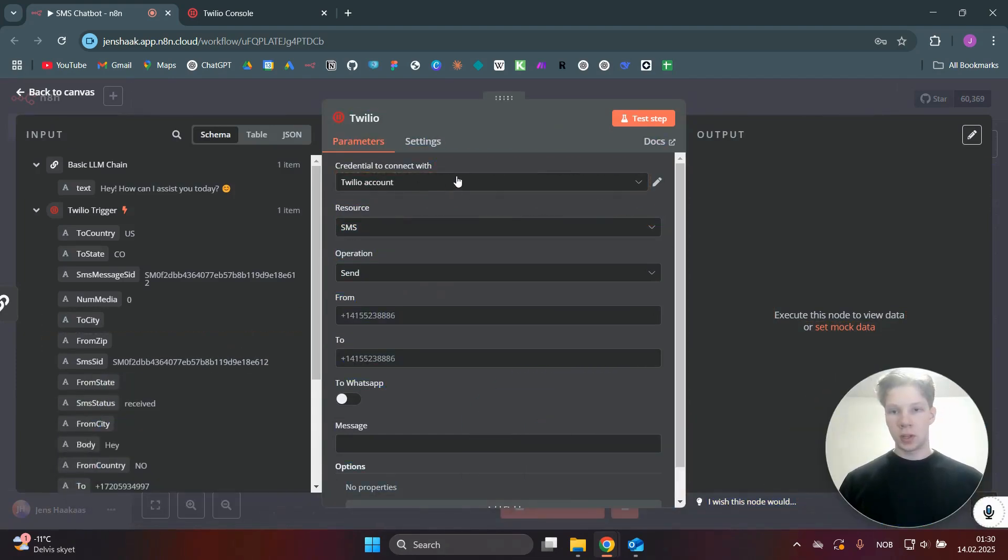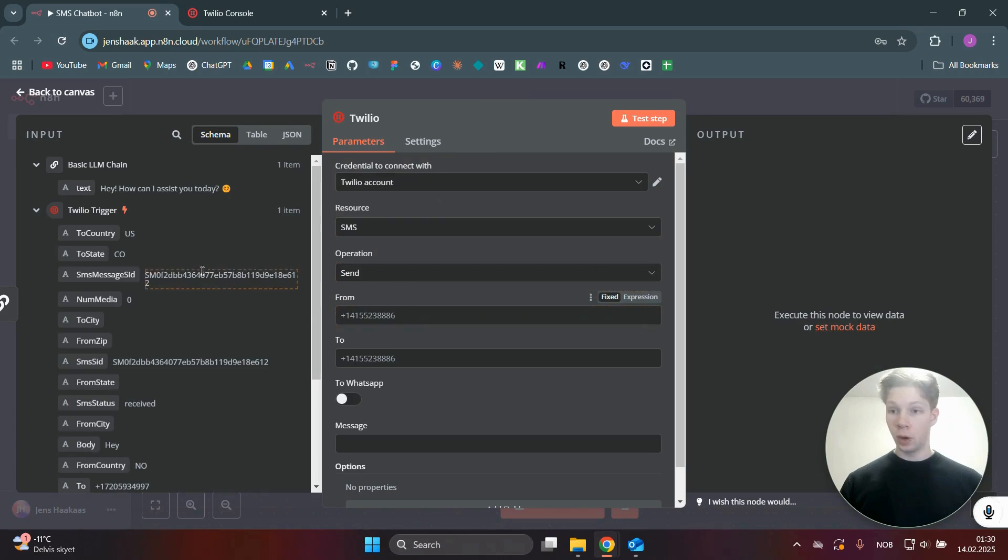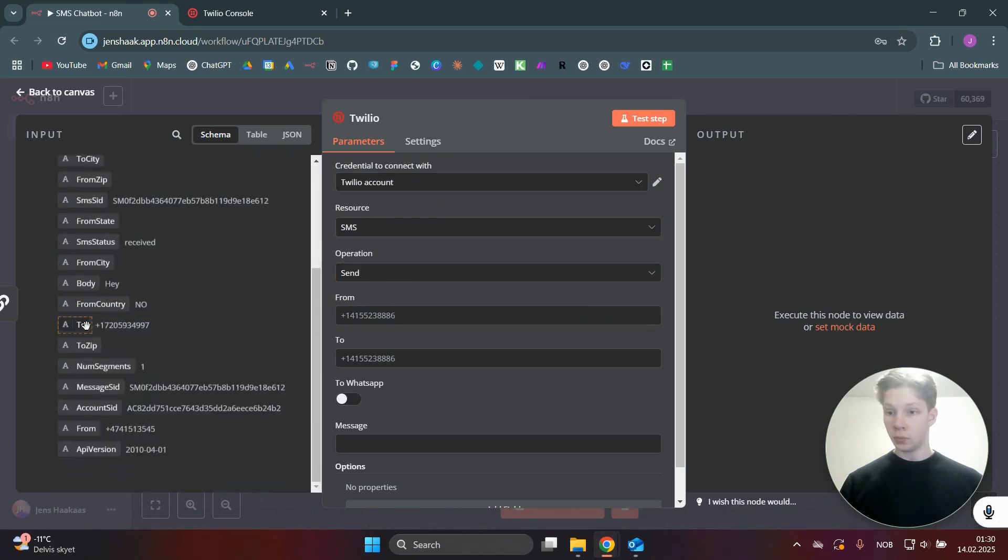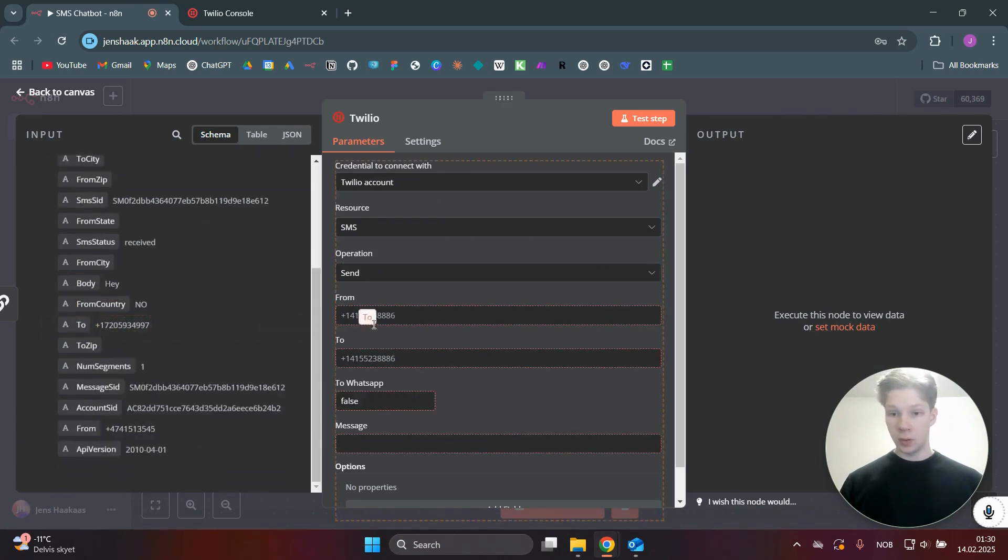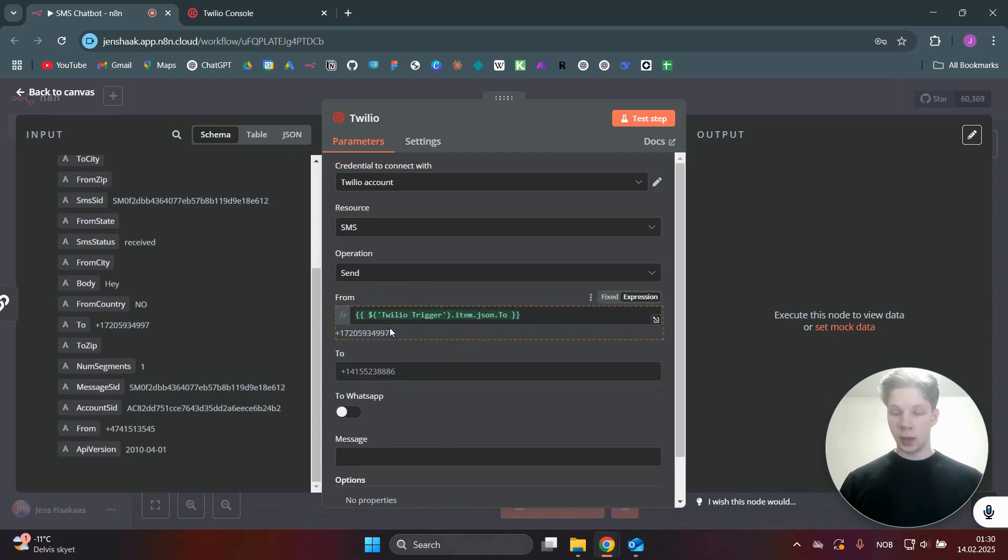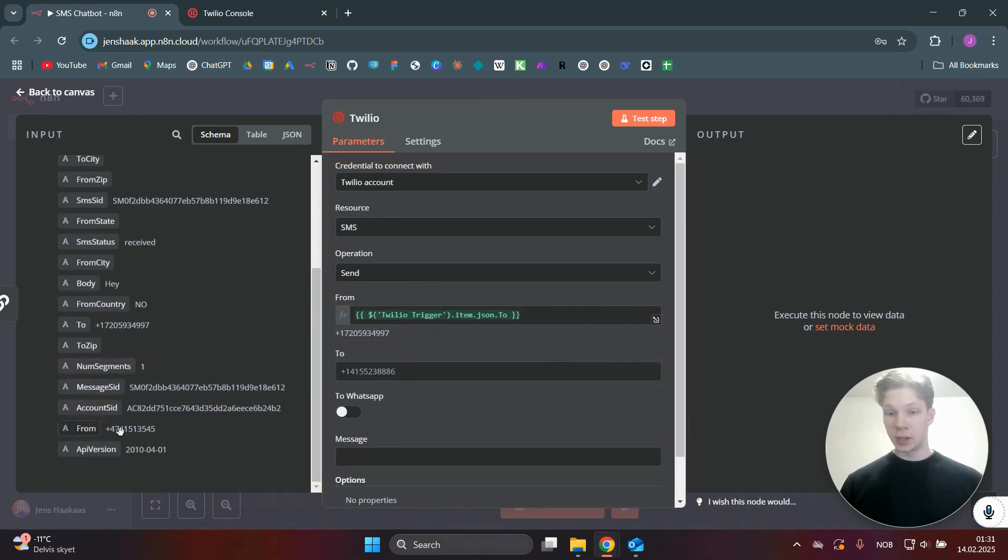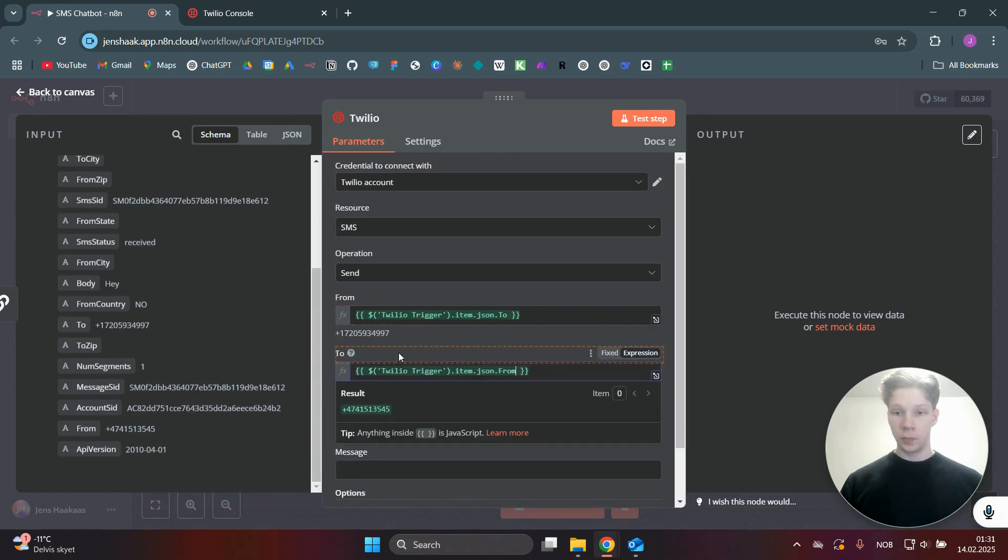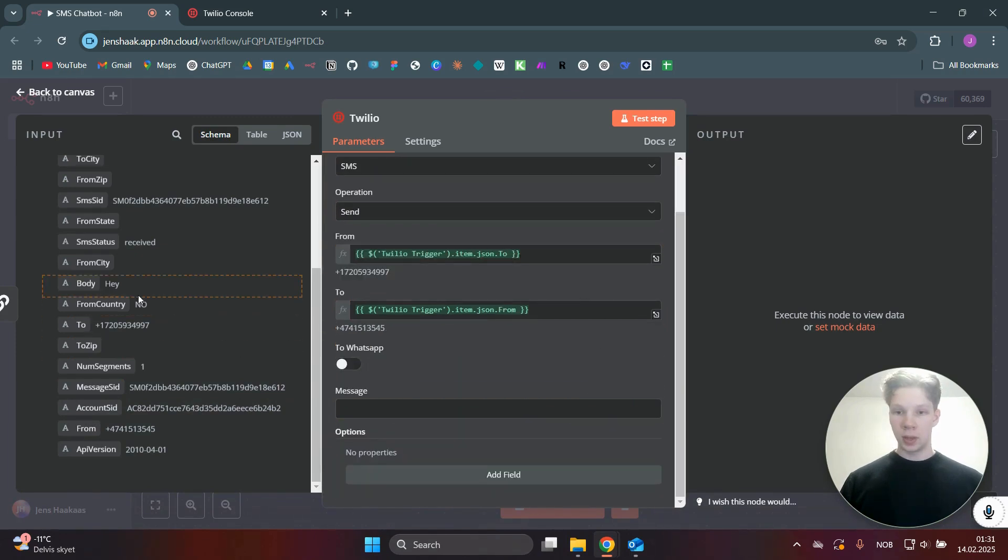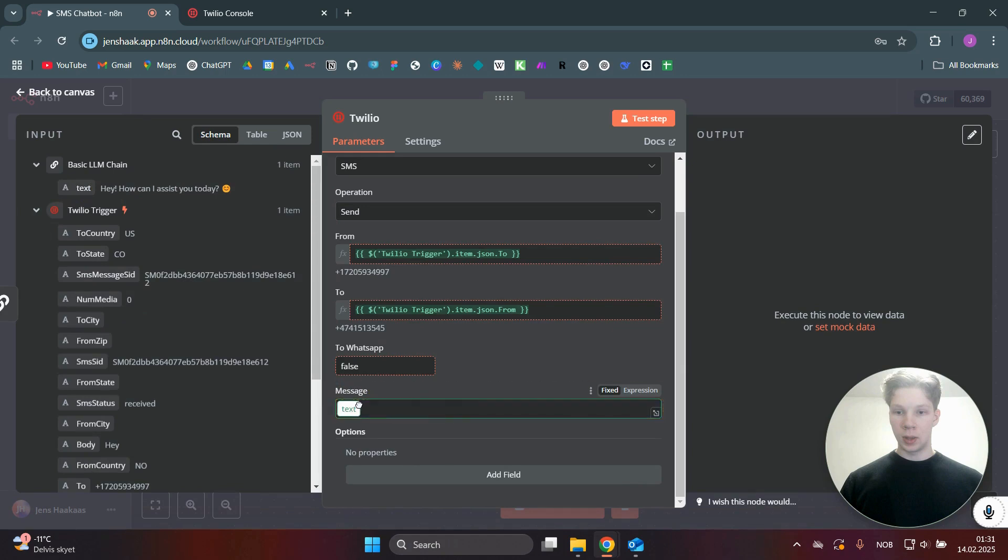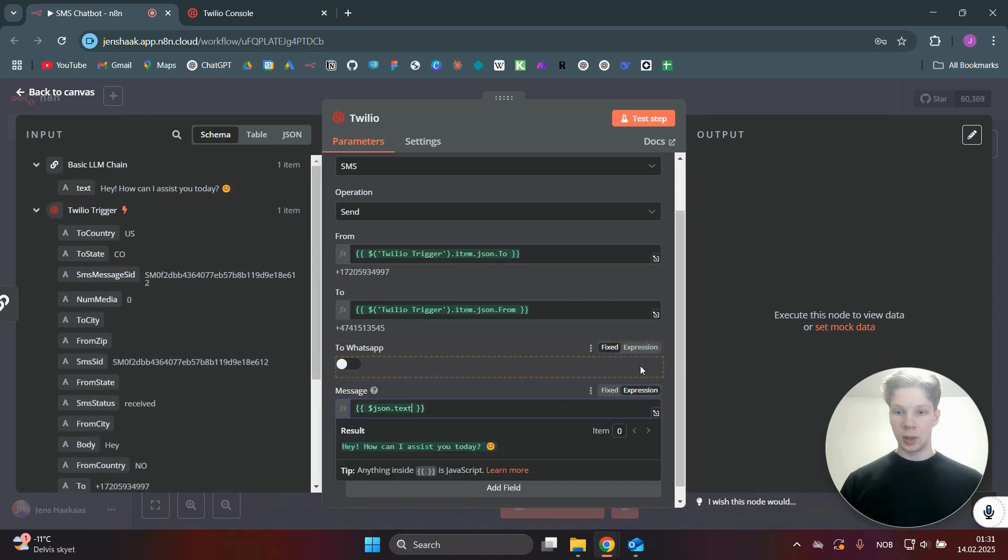And we are going to send the message we got from DeepSeek. So you just again use your Twilio account. This is an SMS. We want to send it from the number we used. So that was the number here, as you can see, which we sent to. And the number we are going to send to is the number that sent us this message. And that was this number. And the message is obviously going to be what we got from the DeepSeek node.